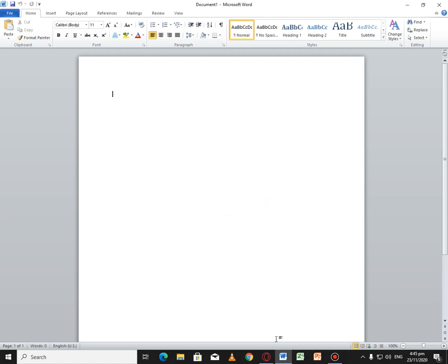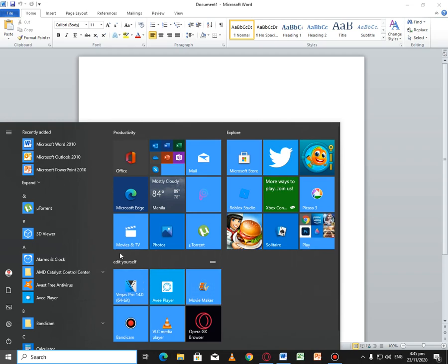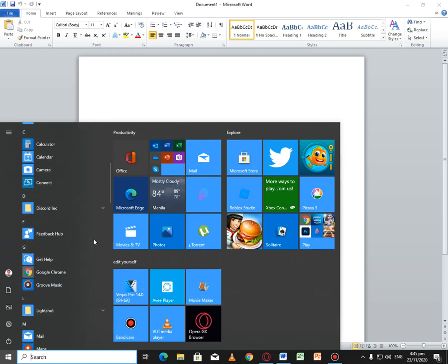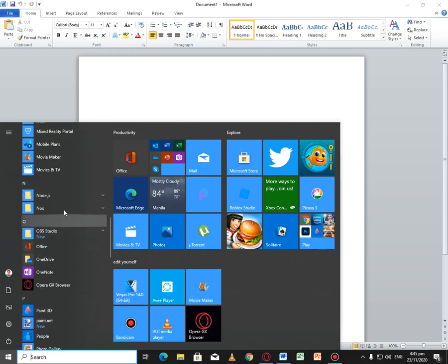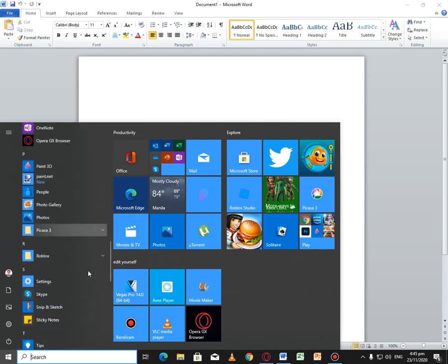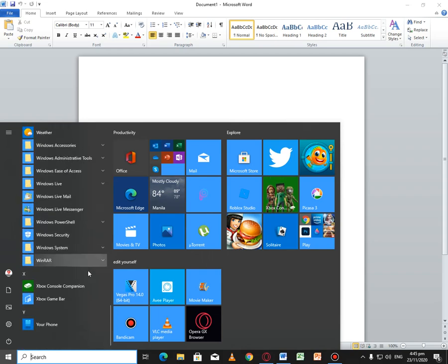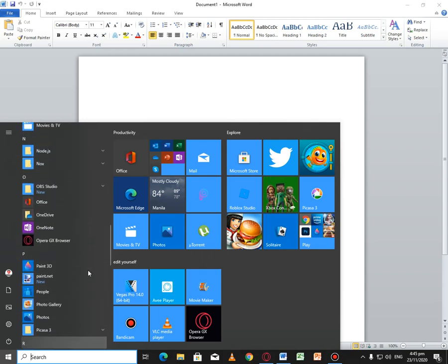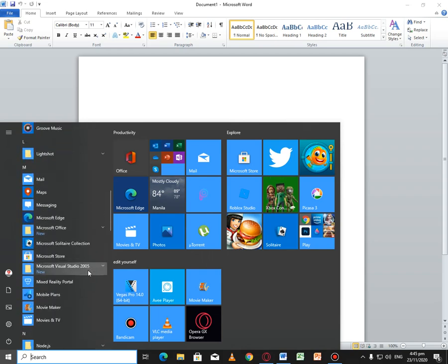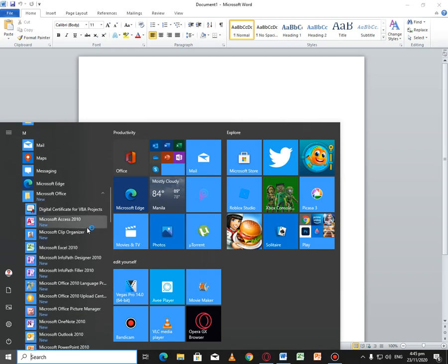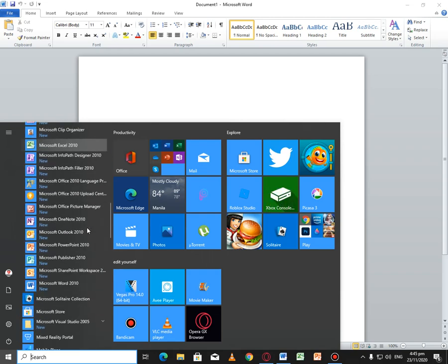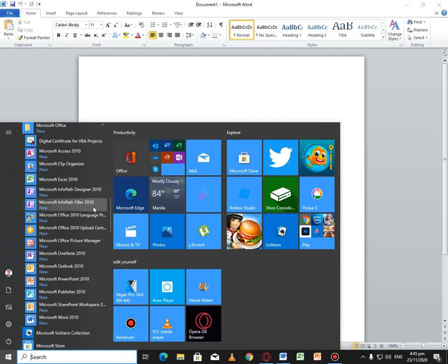We do have some... let me just search something. Oh, we do have Microsoft Office.